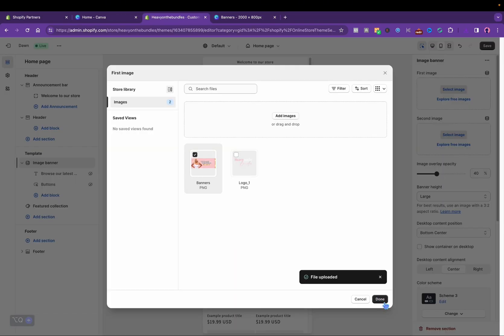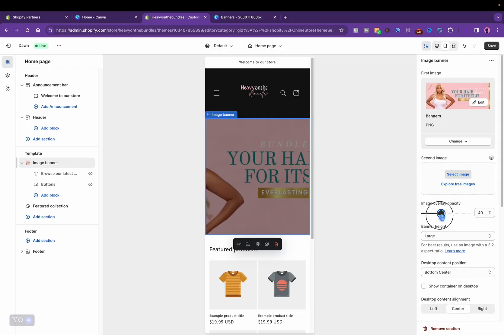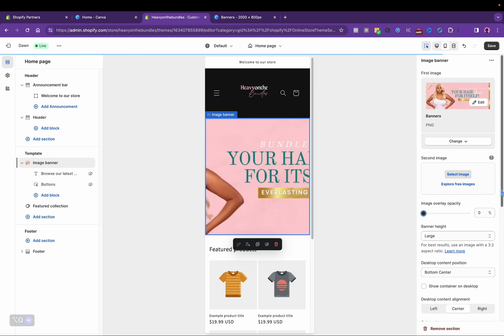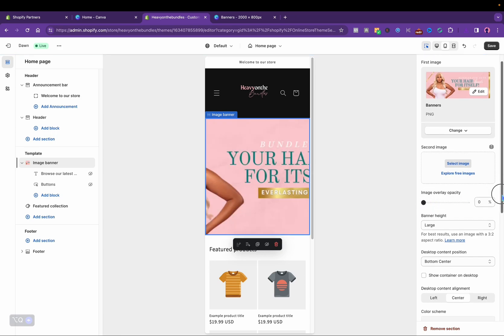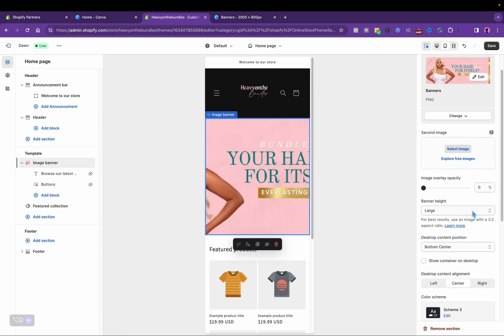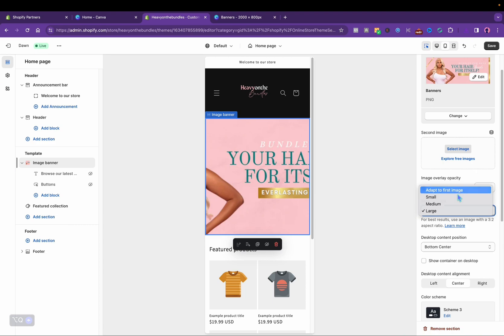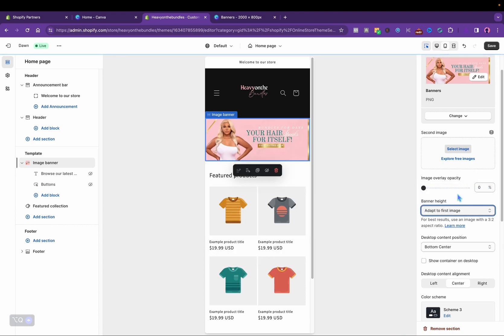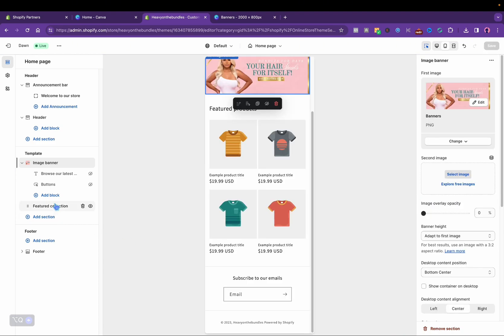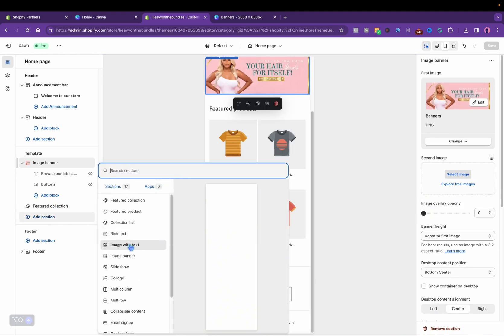I'm going to download the second banner and turn down the overlay because I don't want that shadow. Then I'm going to adapt to the first image.